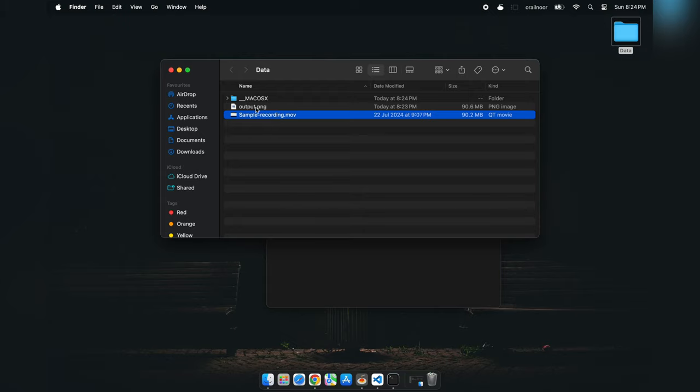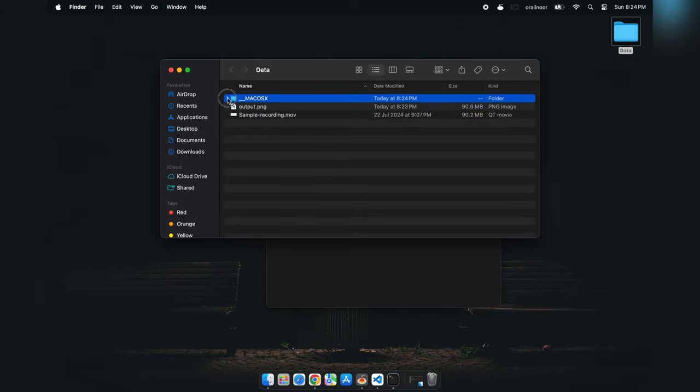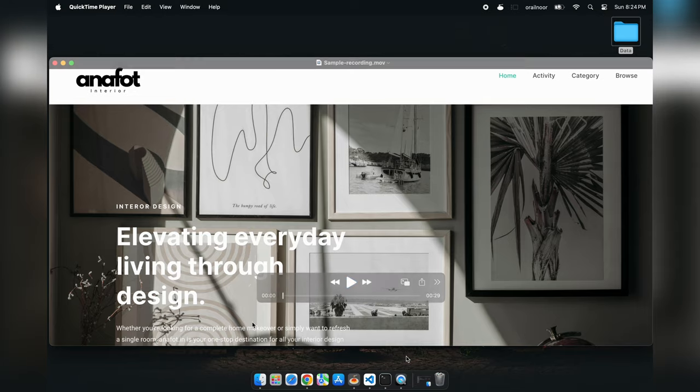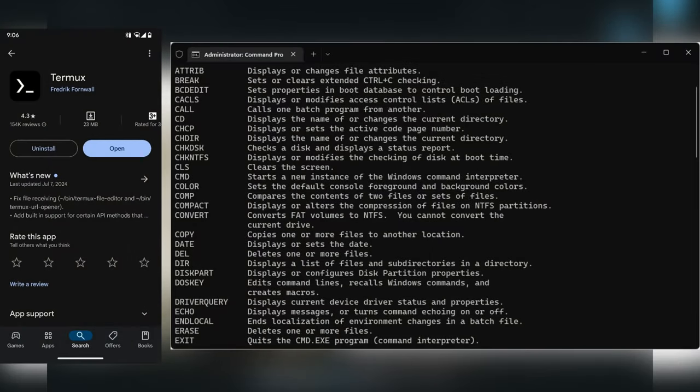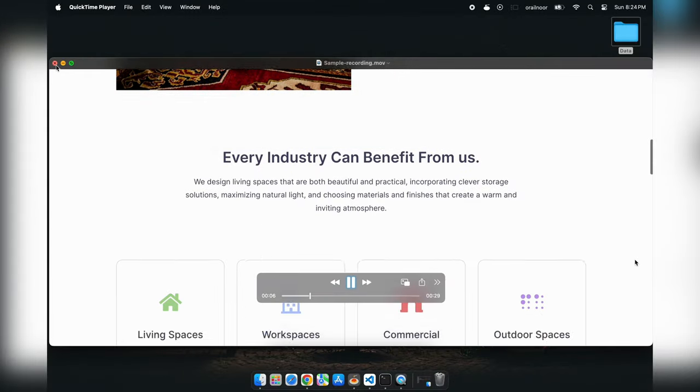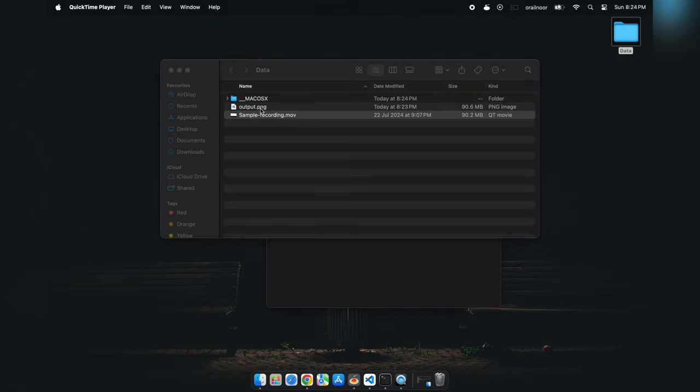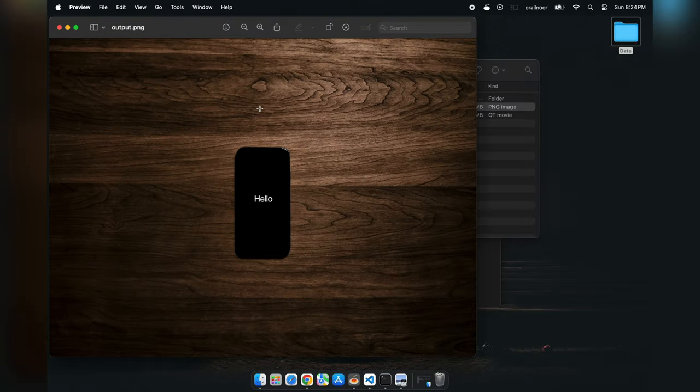And there you have it, folks. A super simple way to hide files behind an image. But wait, there's more. You can do the same thing on your Android device using Termux tools and on Windows using the CMD prompt. It's versatile and works across different platforms.